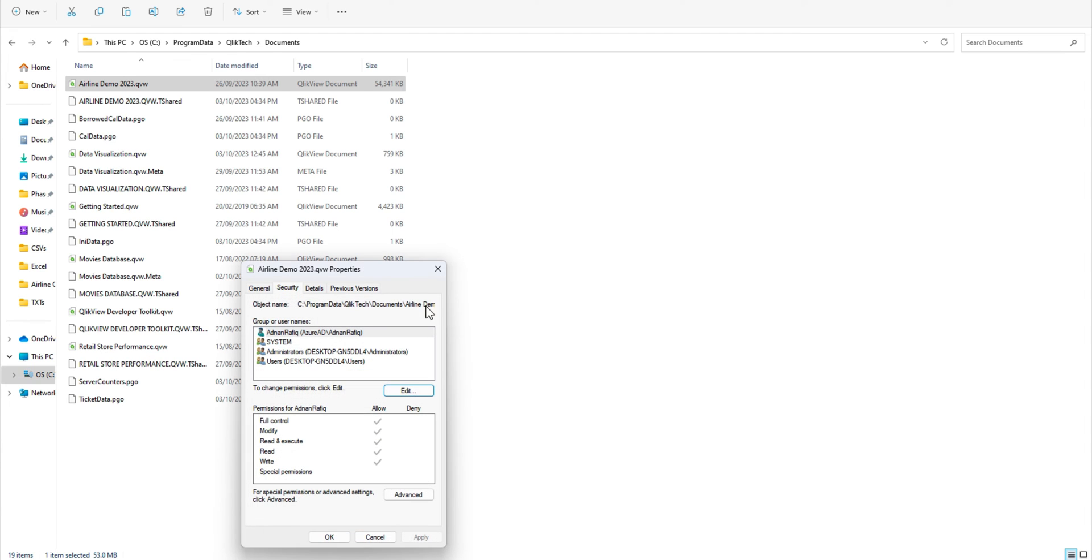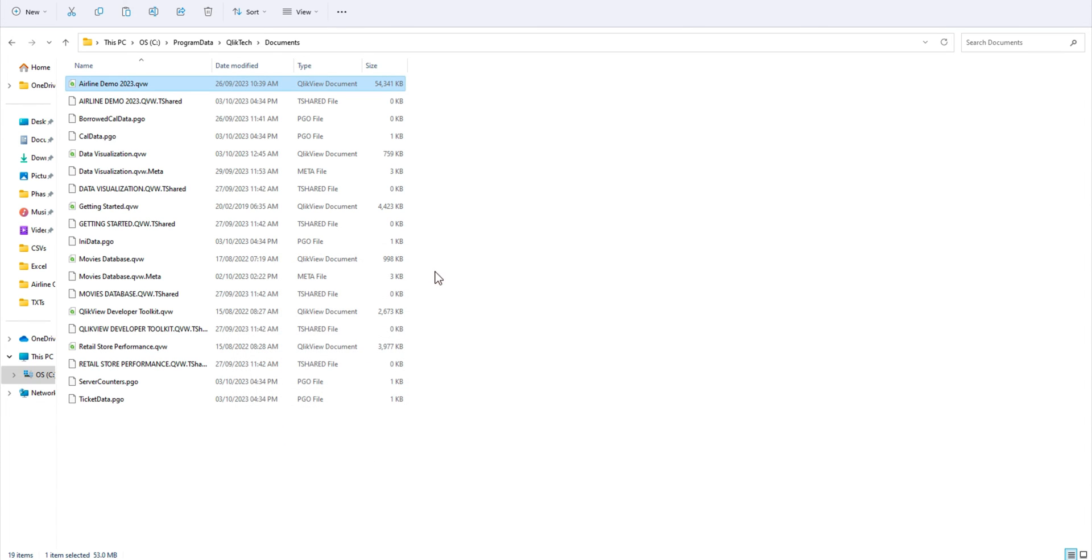So that the required users have access and other users don't. Thank you very much for watching, stay tuned for more videos.